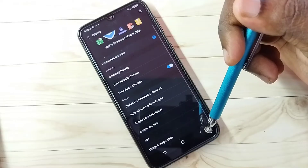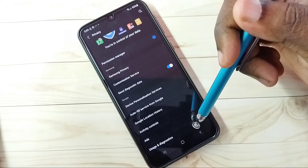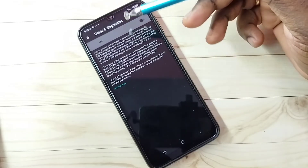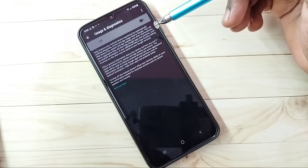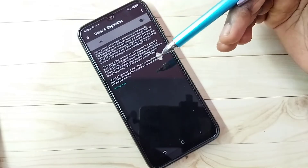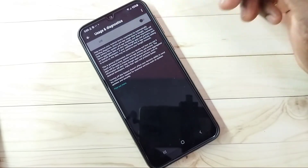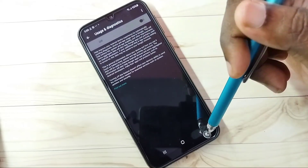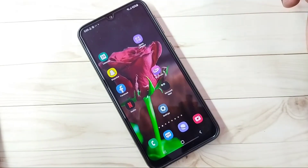Go back, then Step 5: Tap on Usage and Diagnostics. We don't need to send any data to Google — we don't actually know what Google does with that data, so better turn off Usage and Diagnostics. These are the steps to block ads. Please try this.